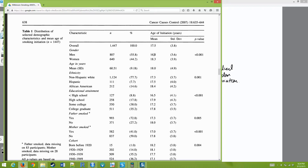The average age for when men started smoking was 16.8 years, and for women it was 18.3 years. With a t-test, the p-value is 0.001, so there is a significant difference. For ethnicity, they surveyed three ethnicities — non-Hispanic white, Hispanic, and African-American — and looked at the different ages at which they started smoking. Because there are three groups, you would use one-way ANOVA, and the p-value ended up being 0.001.